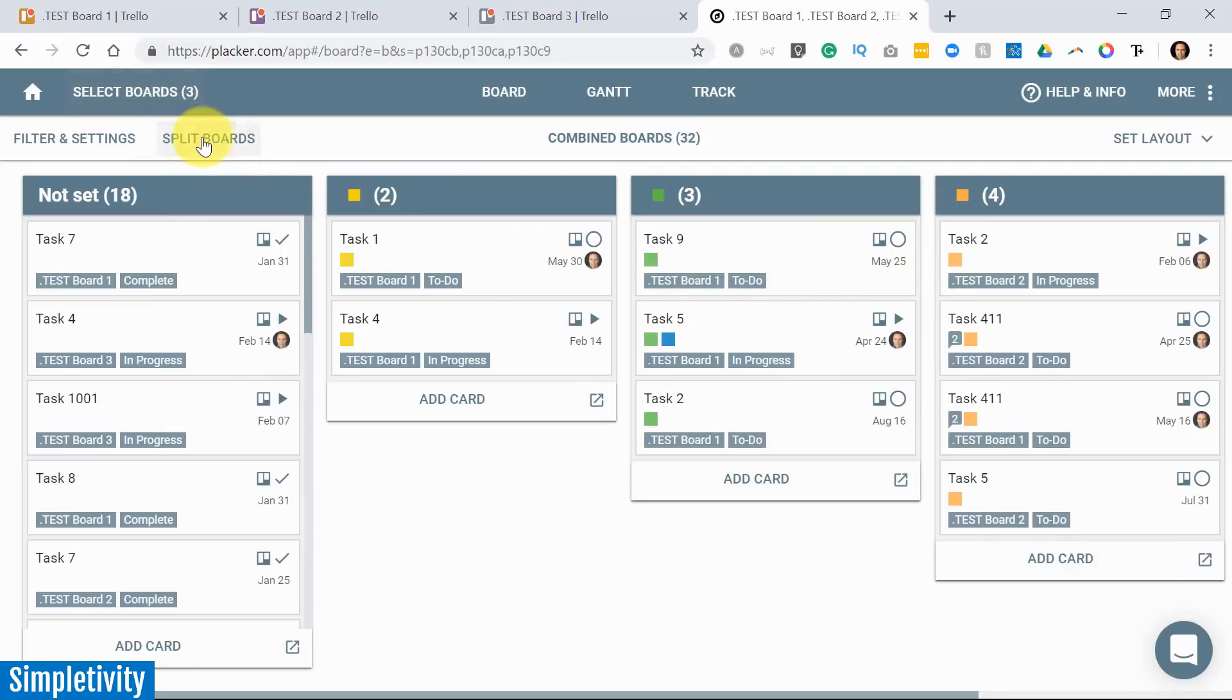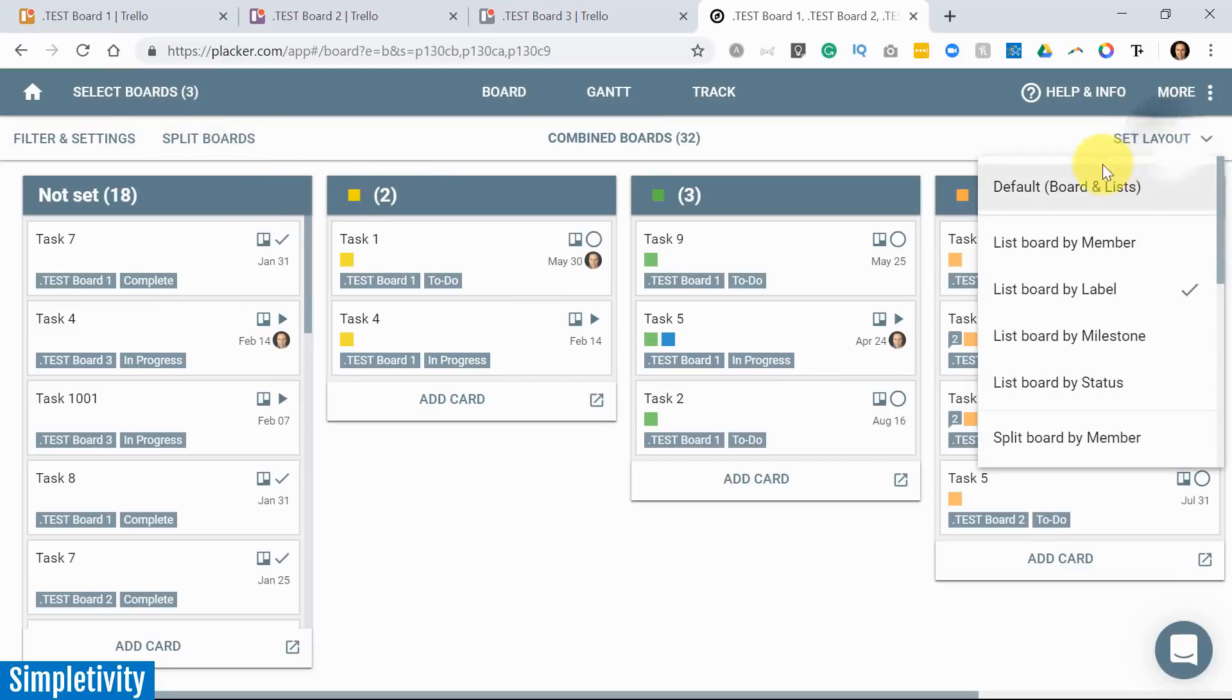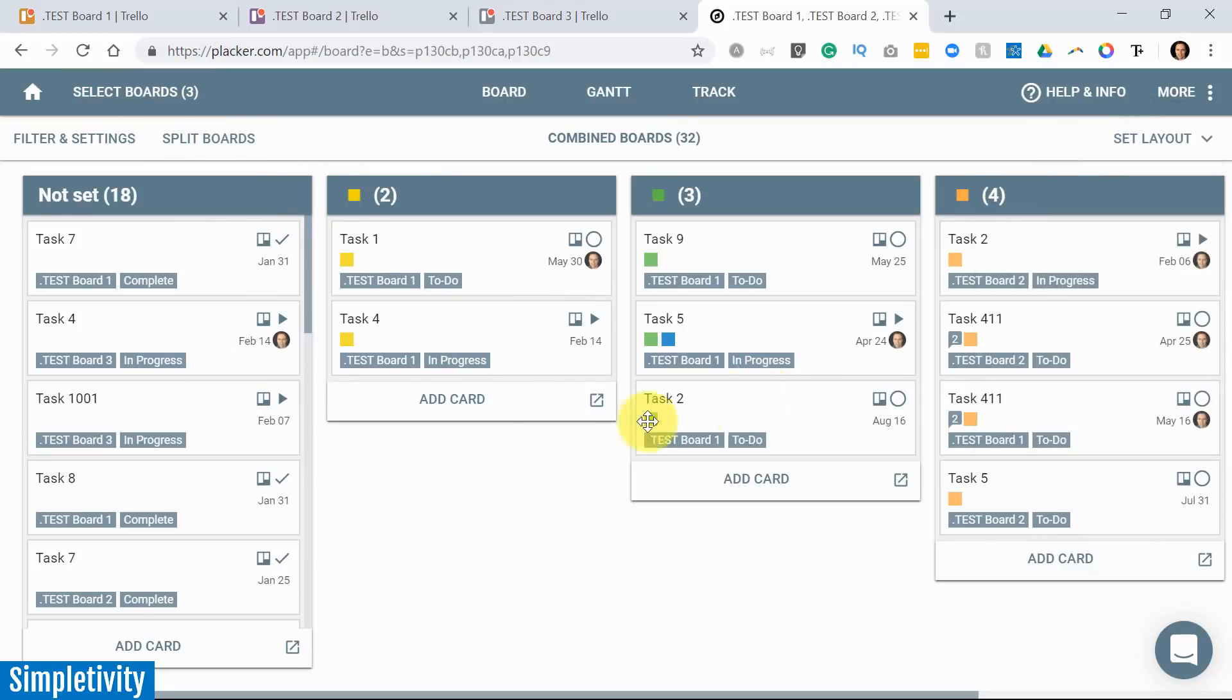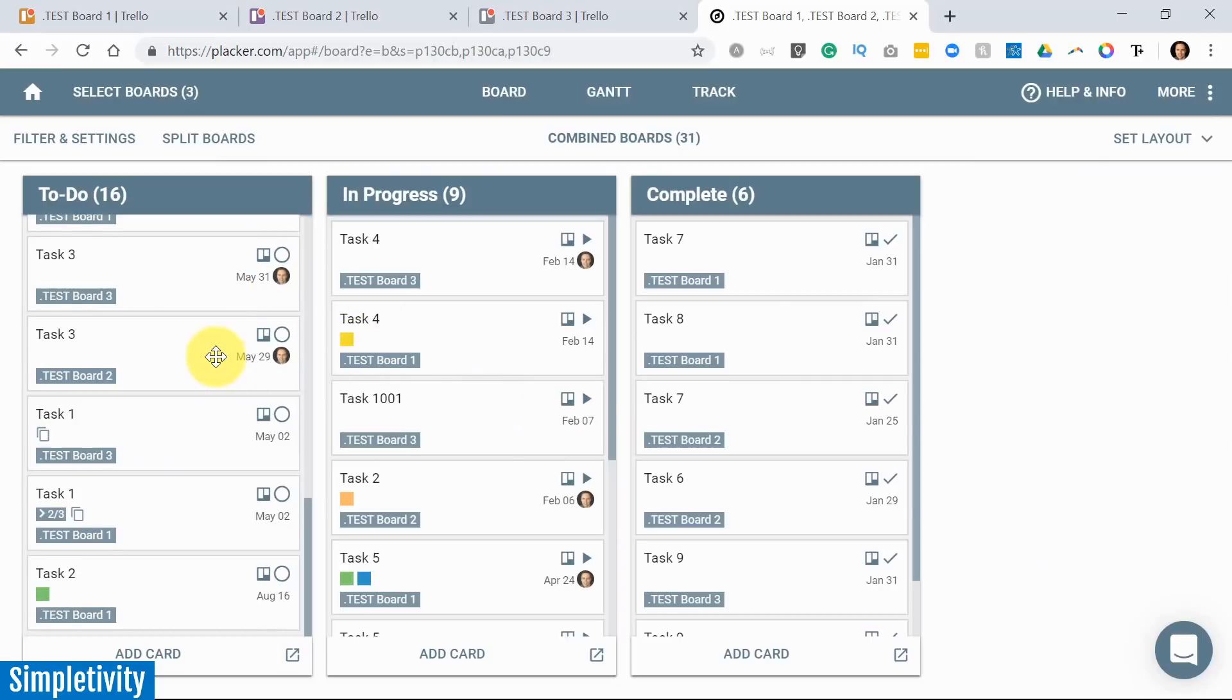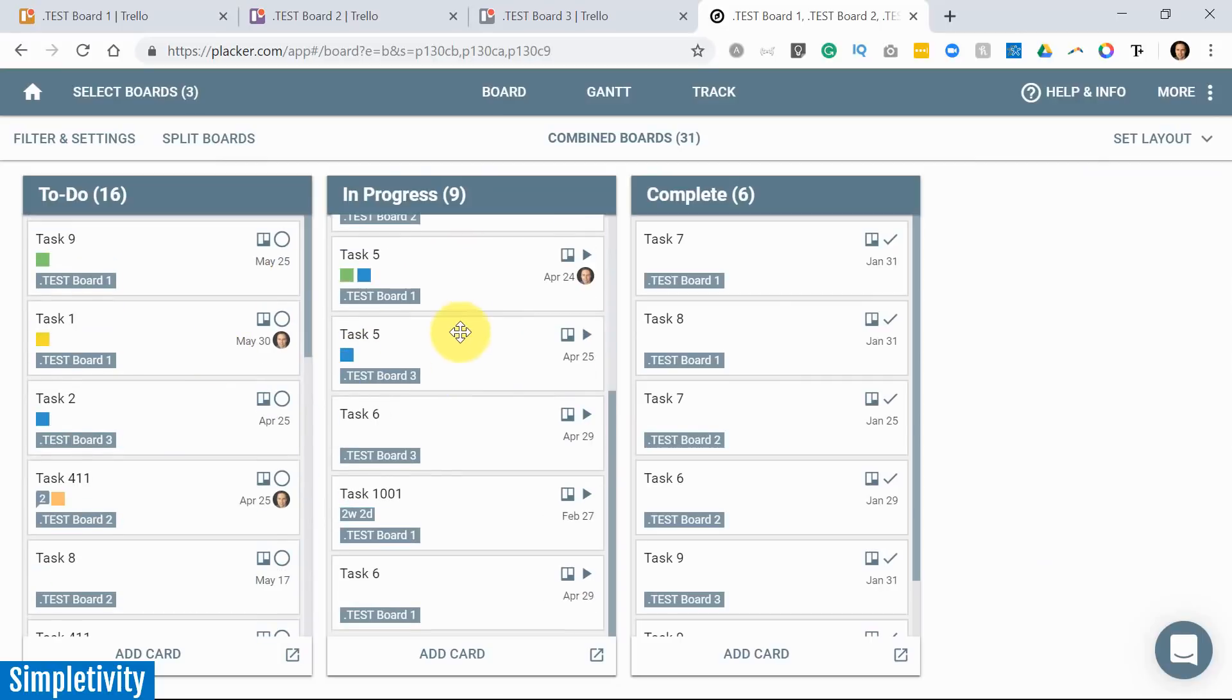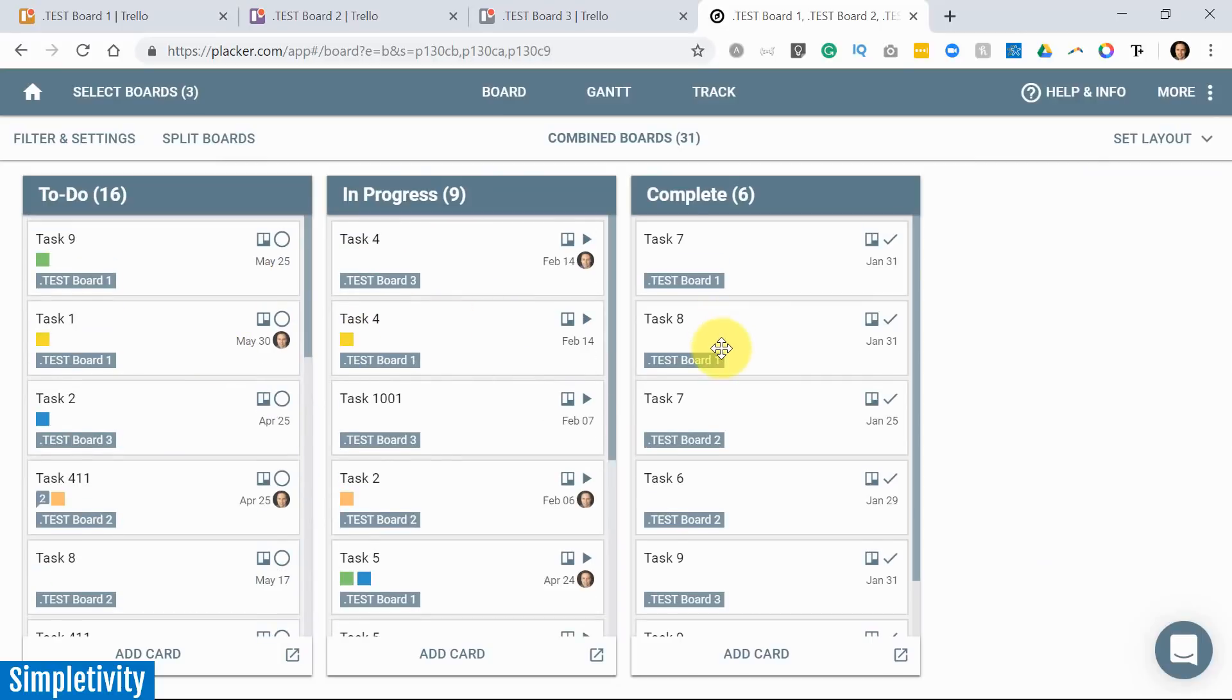So this feature alone, this ability to combine boards, let's go back to that default view for just a moment, I think is worth the subscription price to Placker alone. And I have more and more of my clients that are using it just for that reason. But let's keep moving on.